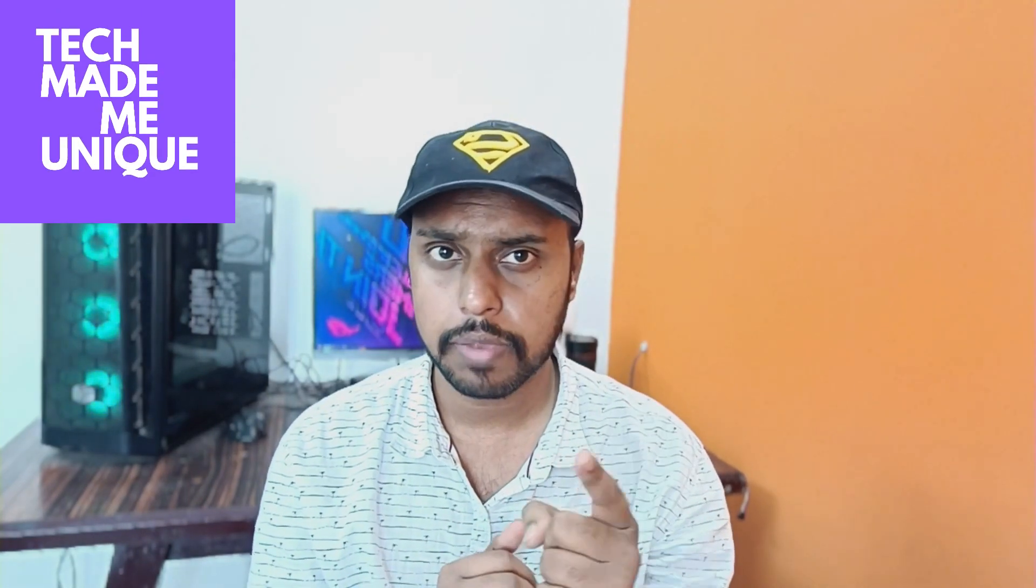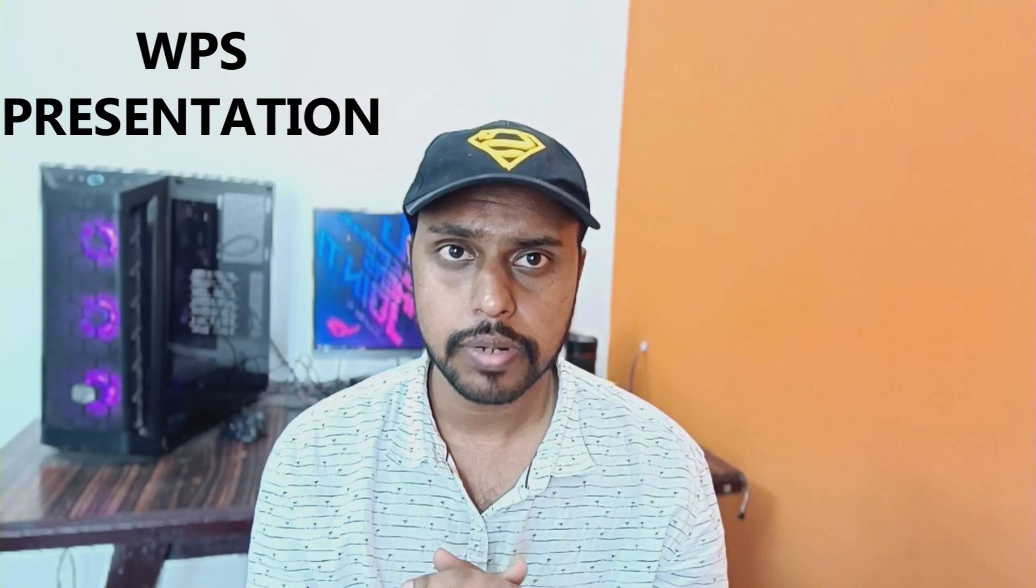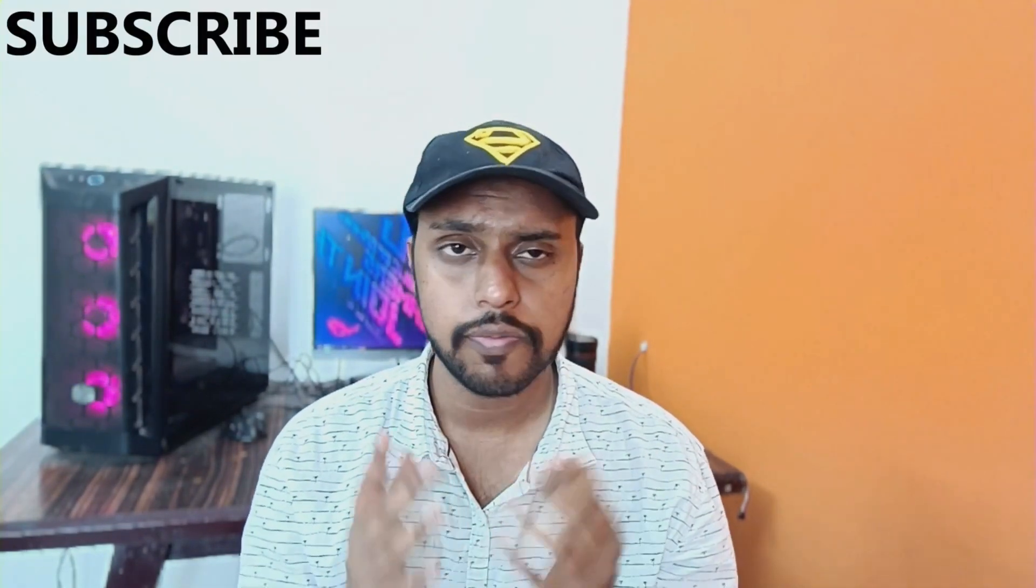Hi friends, I am Sriyakanti with Tech May Be Unique, and today we are going to see how to insert the Roman numerical symbols in your WPS presentation slides.